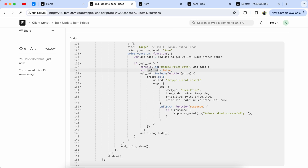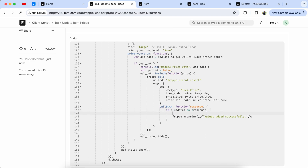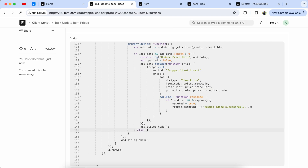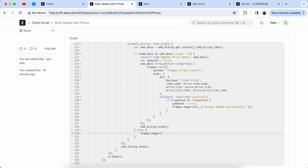Update the if condition and add the update flag because we don't need to show the message multiple times when multiple items are added — set it to true. Now update the if condition and add the length check: add_data.length greater than 0. Also set the else condition, because if the table does not have any data then we show a print message like 'Please add at least one item price'.